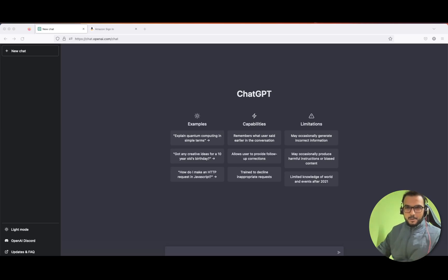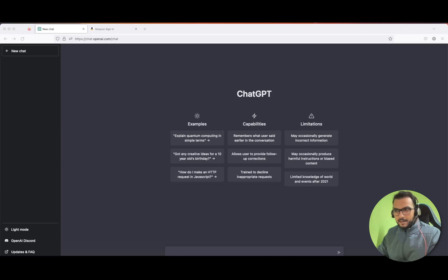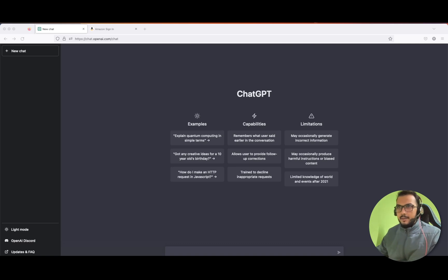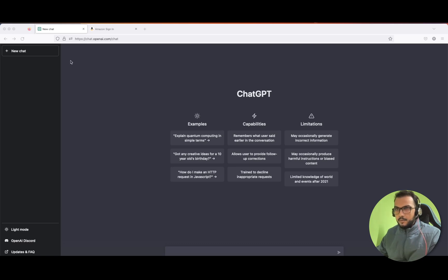Hello friends, hope you all are doing good. In this video we will be creating an automation framework from scratch using ChatGPT. It's a great tool, and let us see whether we are able to create this framework or not. I have the ChatGPT home page open, and if you want to use this tool you just have to sign up and you are good to go.